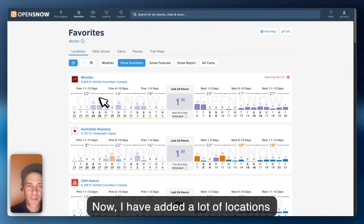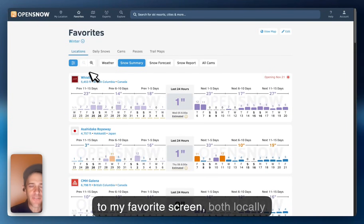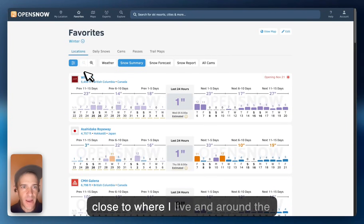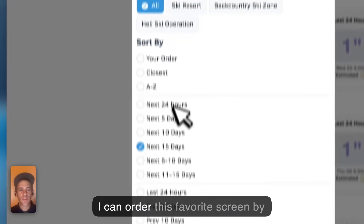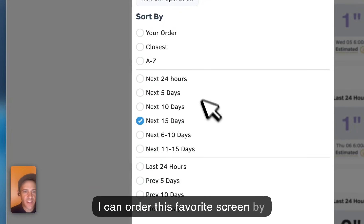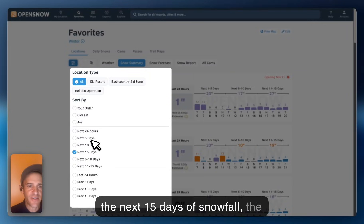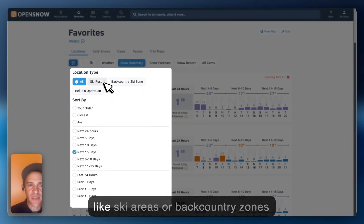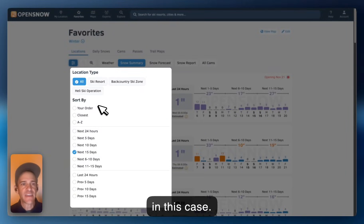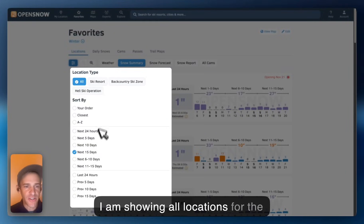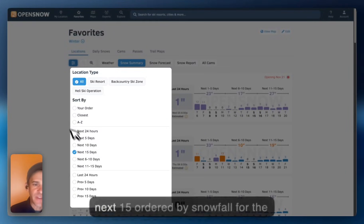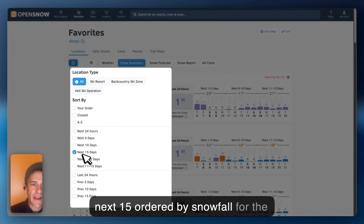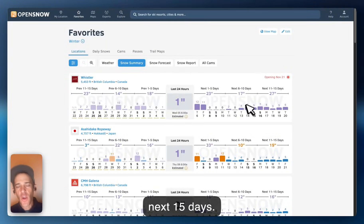I have added a lot of locations to my Favorites screen, both locally close to where I live and around the world that I want to keep track of. I can order this Favorites screen by the next 15 days of snowfall, the next five days, the last 10 days. I can show just certain locations like ski areas or backcountry zones. In this case, I am showing all locations for the next 15 days, ordered by snowfall for the next 15 days.